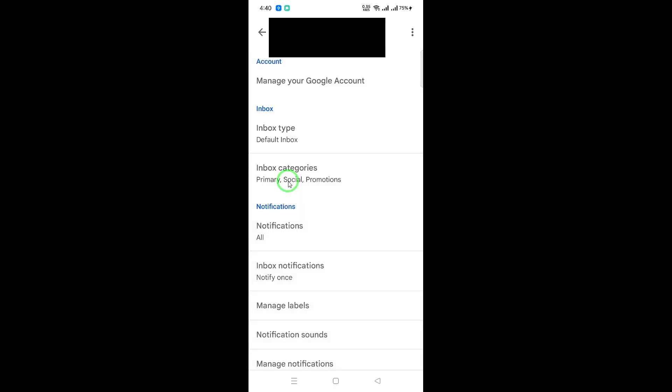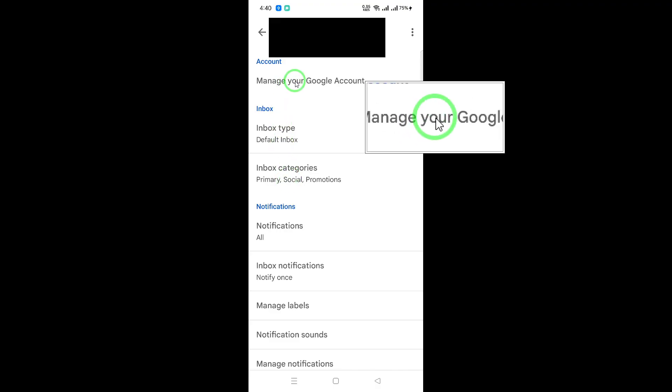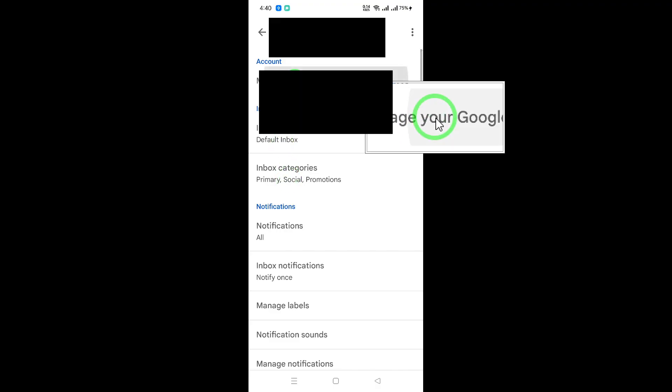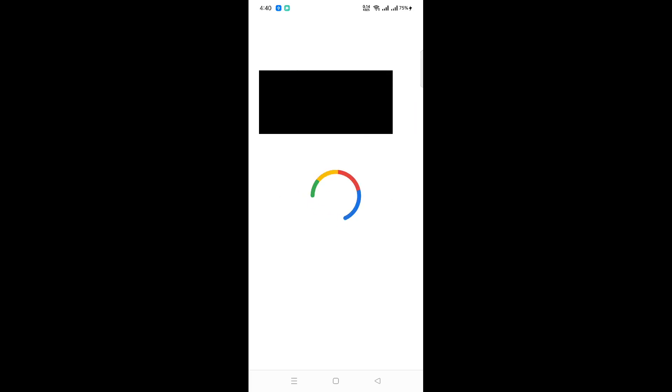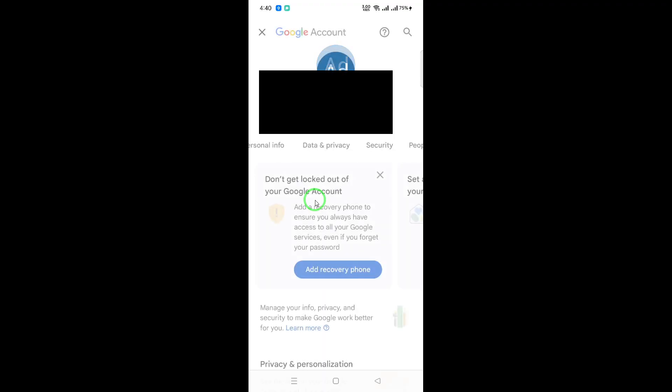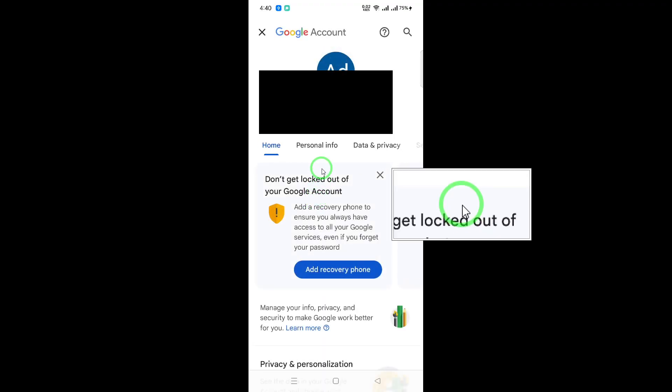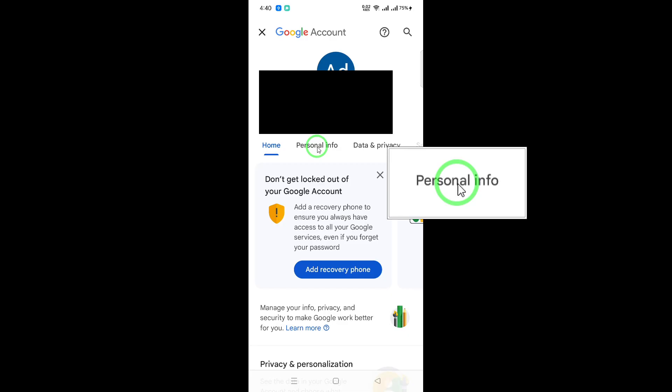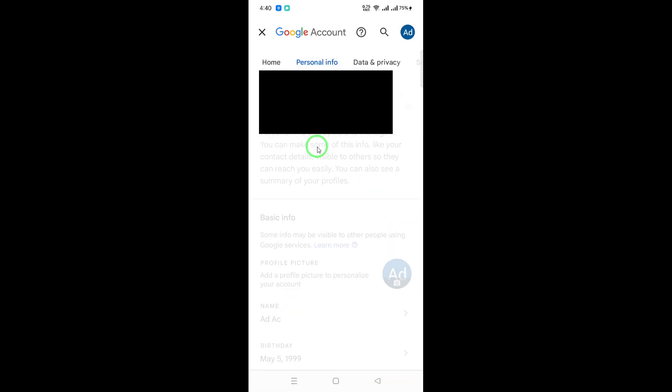After that, select Manage your Google account. This option will lead you to a dashboard that contains all the settings related to your Google account. From here, navigate to the Personal Info tab. This section holds important details about your account, including your region settings.